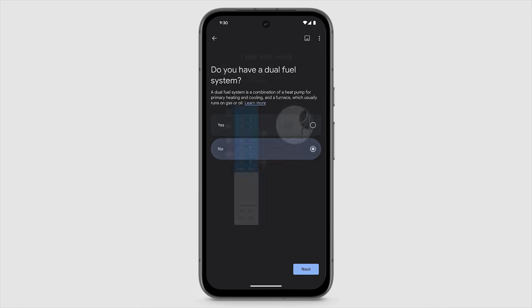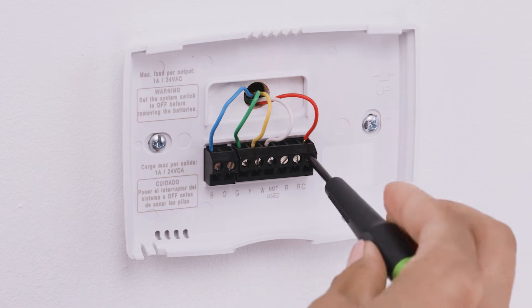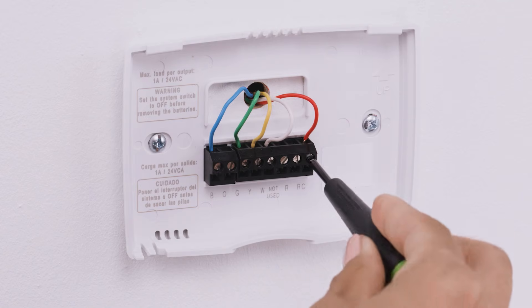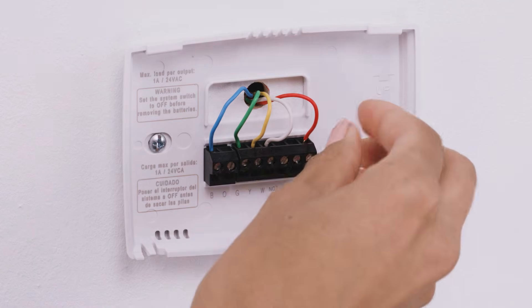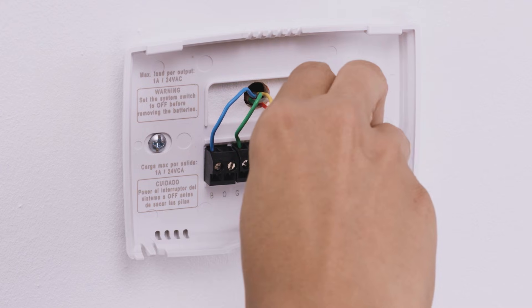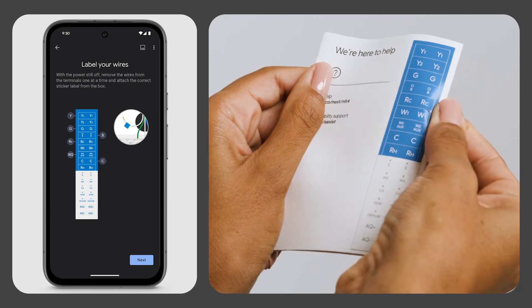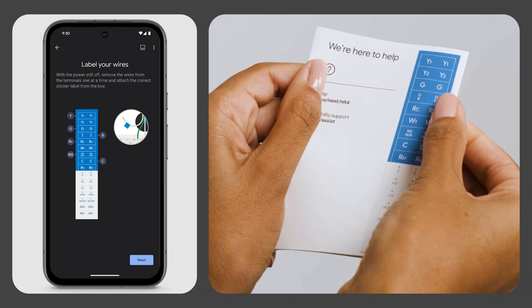Because every heating and cooling system is different, it's important to label your wires. With the power still off, remove the wires from the terminals one at a time and attach the matching sticker label provided in your thermostat box.